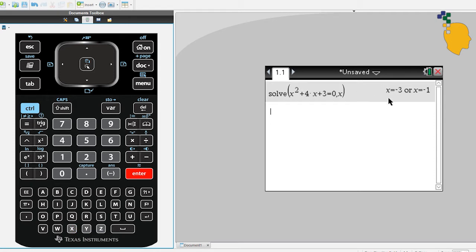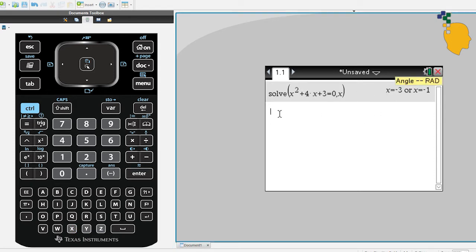Close your bracket, click enter, and it'll give you the solution. x is negative 3 or negative 1.